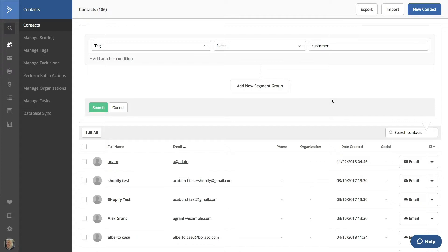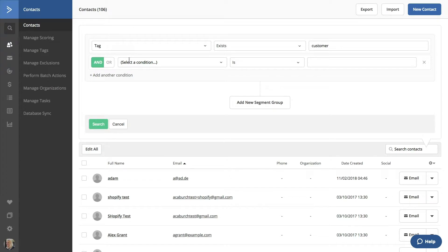We can add another condition to this search as well by clicking Add another condition. When adding a condition, you can select AND or OR.